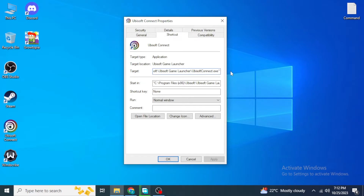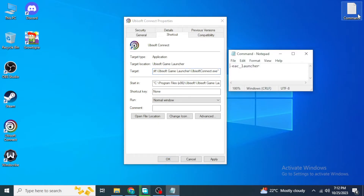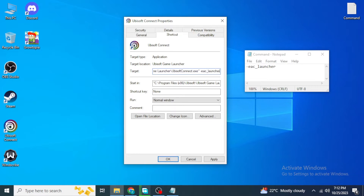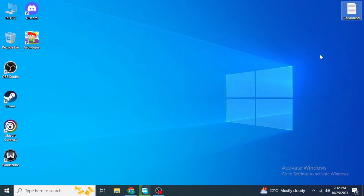In the Properties window, go to the very end of the Target section. Give one space and then type in the command: -eac_launcher. Make sure to give one space before typing -eac_launcher at the very end of the target field.